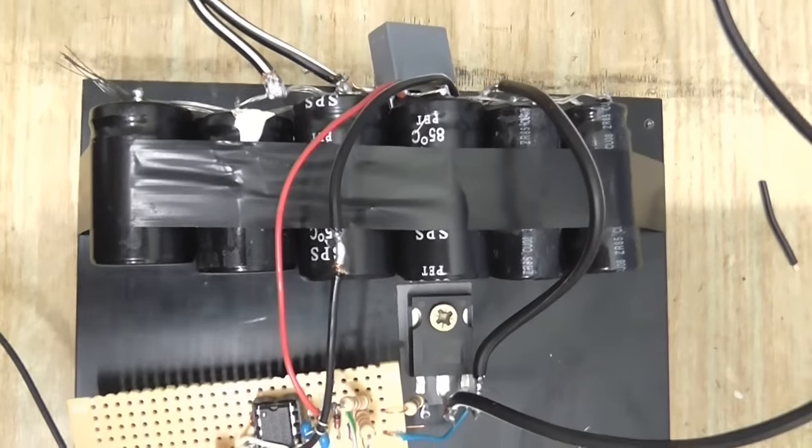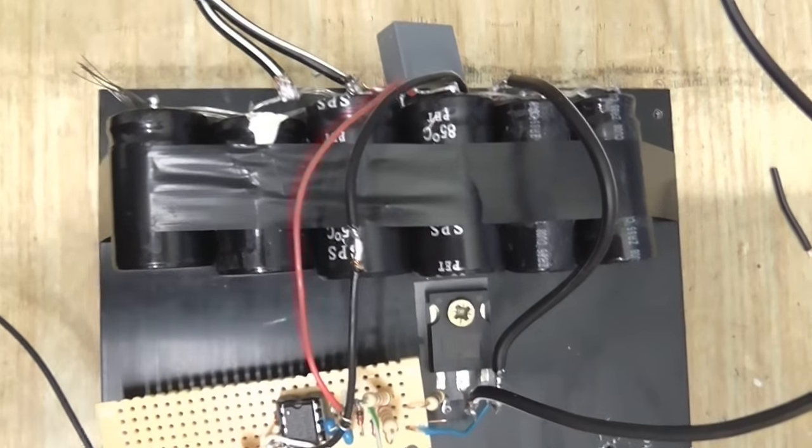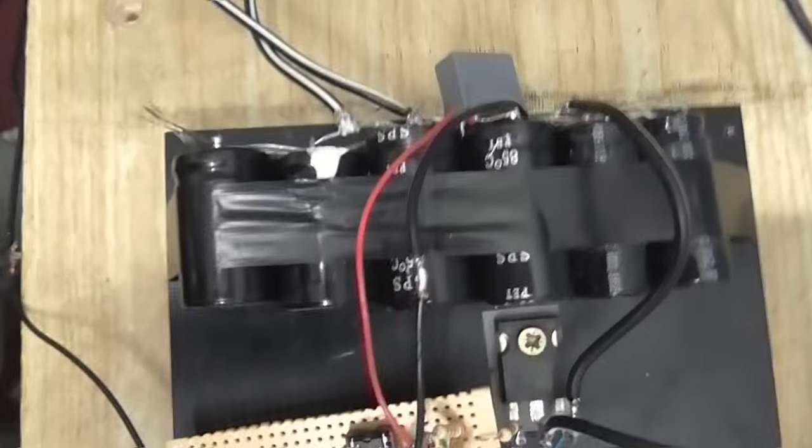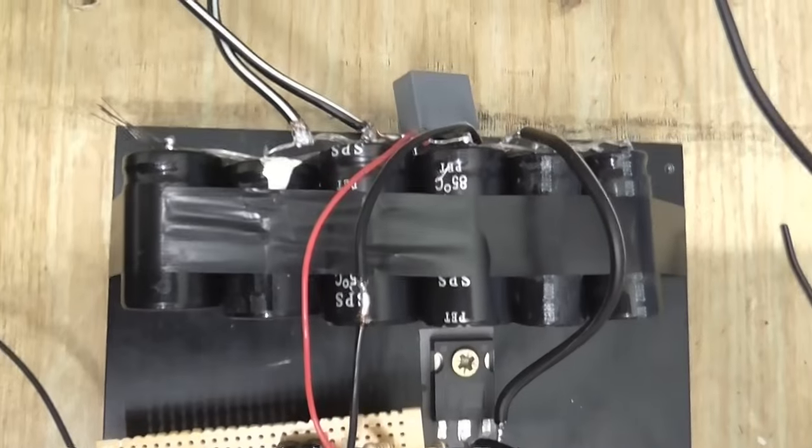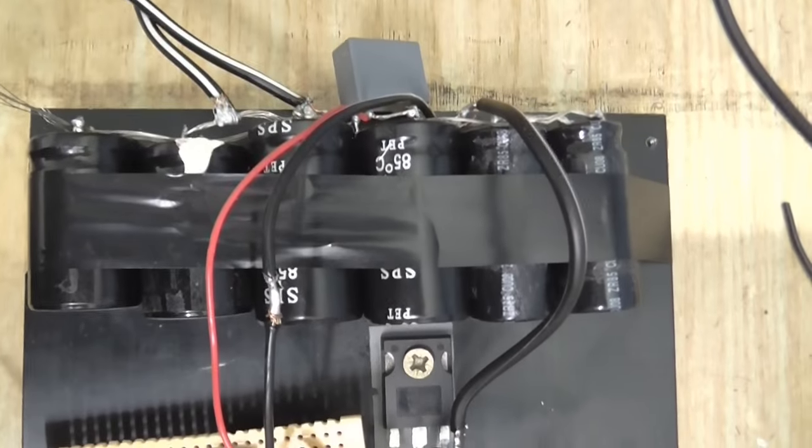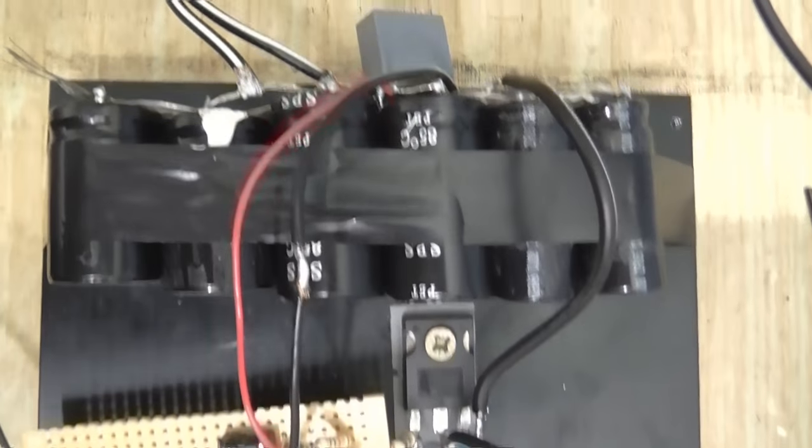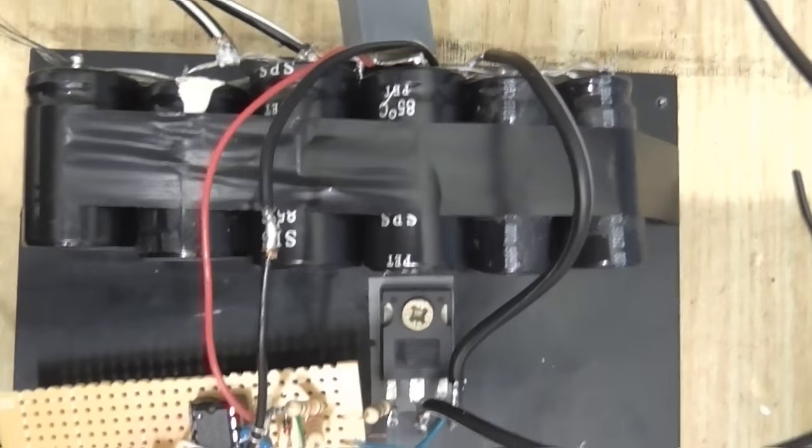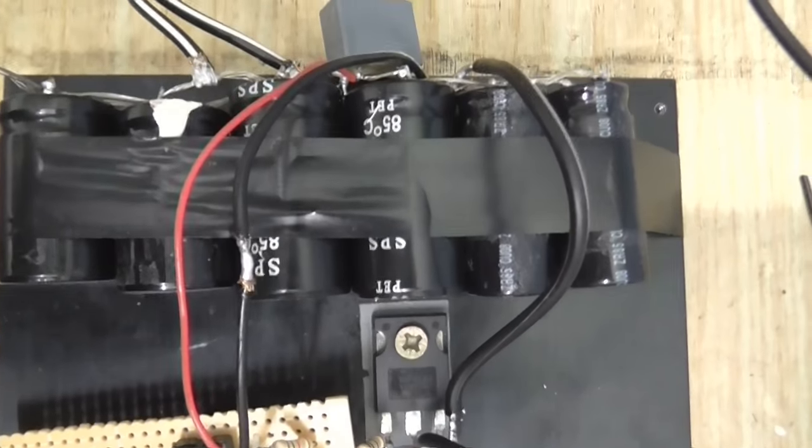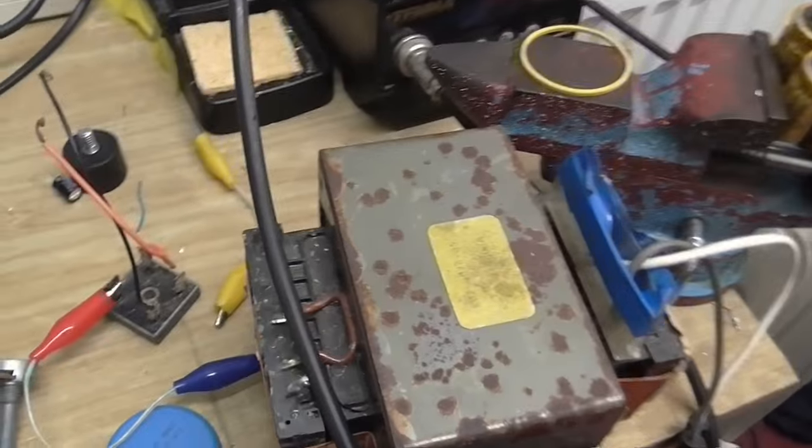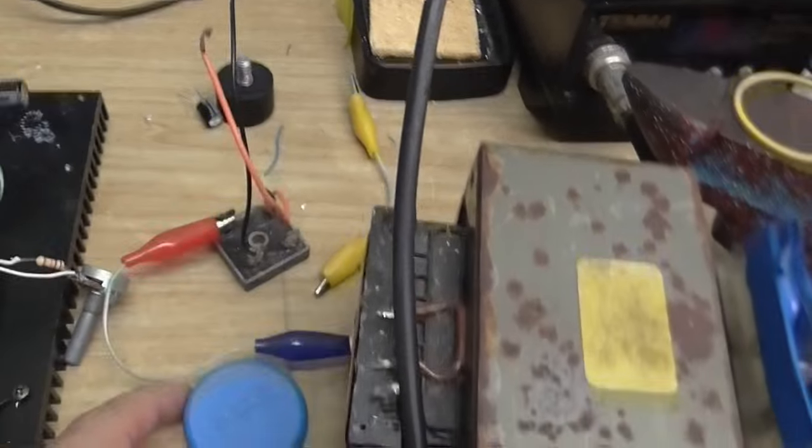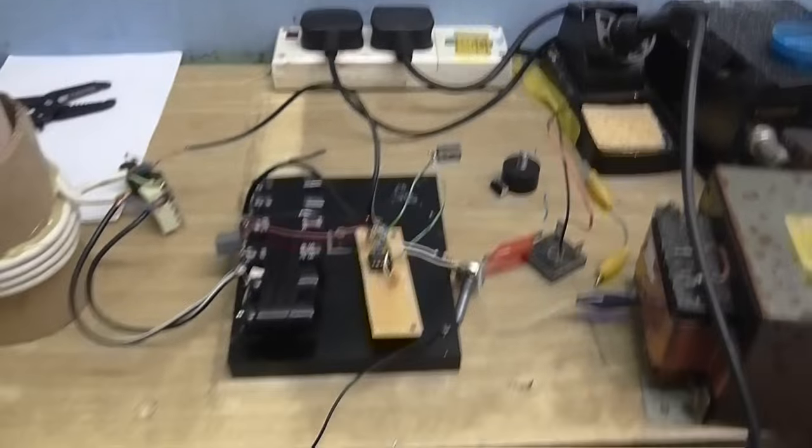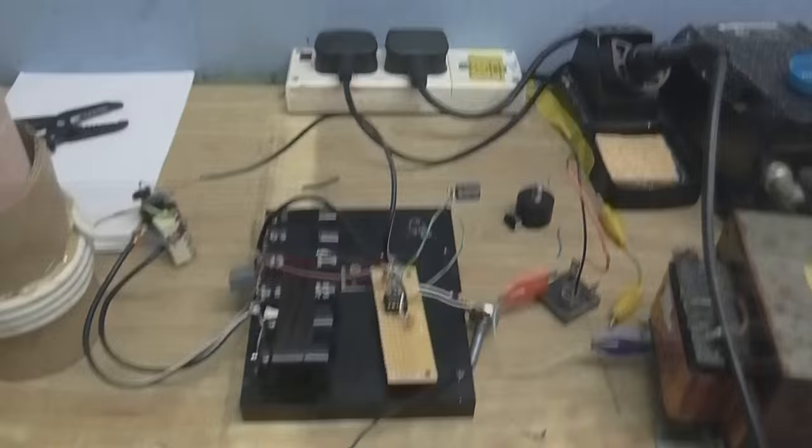So I've got about 2500 microfarad or 2.5 millifarad if you want to be a bit more scientific about it. With the capacitors in parallel like this, it's going to put more oomph into each pulse. So that should put more amps into it. That is if the power supply can keep the caps charged and get the caps charged quick enough for each pulse, but we'll see.